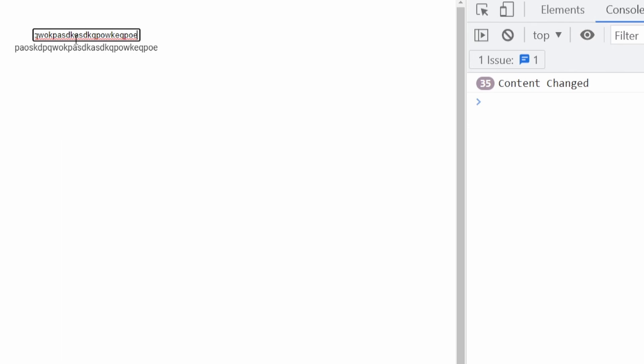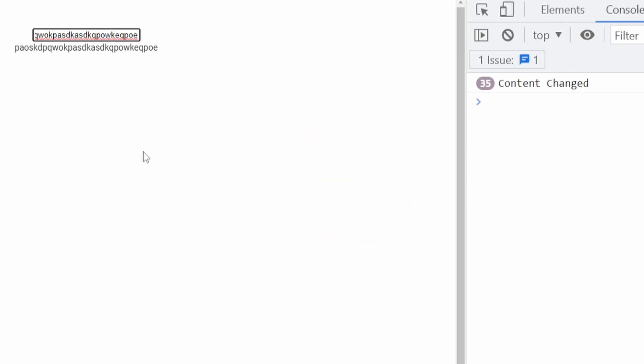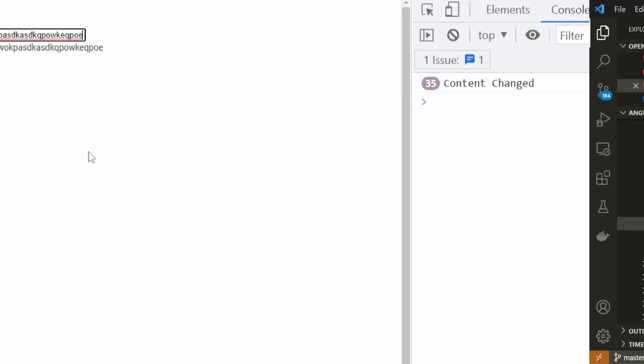This is obviously a problem because the method runs too many times. As an example here, if this input field was used to search something, then that search method could run too many times, 35 times in this example, which means that it could really easily break something for us.